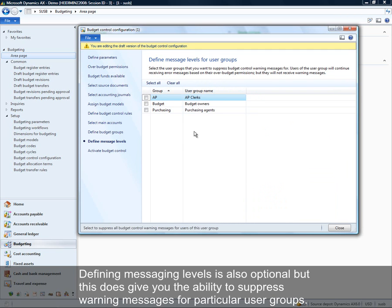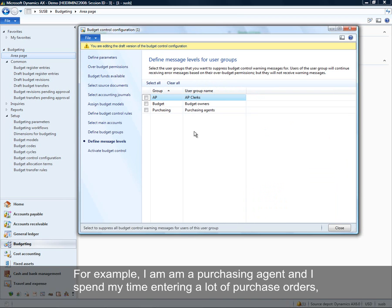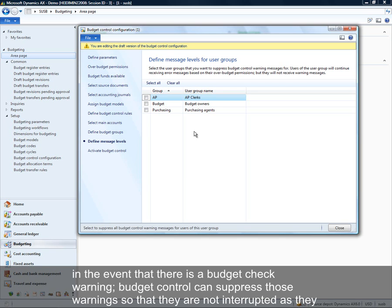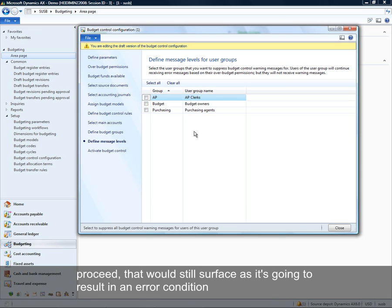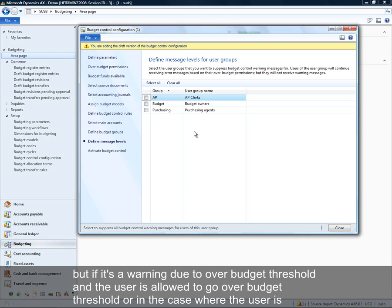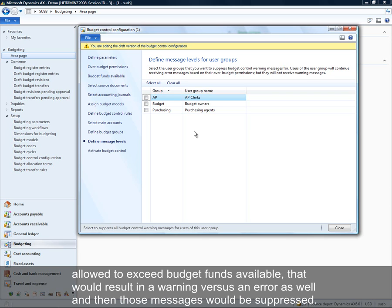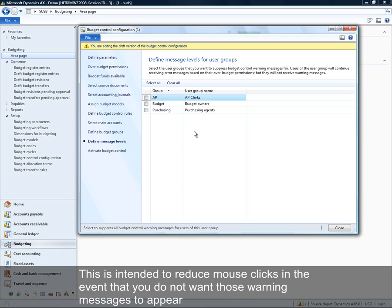Defining message levels is also optional, but it gives you the ability to suppress warning messages for particular user groups. For example, if I'm a purchasing agent entering a lot of purchase orders, in the event of a budget check warning, we can suppress those warnings so they are not interrupted while entering purchase orders. If it is an error — such as budget funds being exceeded and they're not allowed to proceed — that would still surface. But if it's a warning where they are allowed to exceed budget threshold or funds available, those messages would be suppressed to save unnecessary mouse clicks.